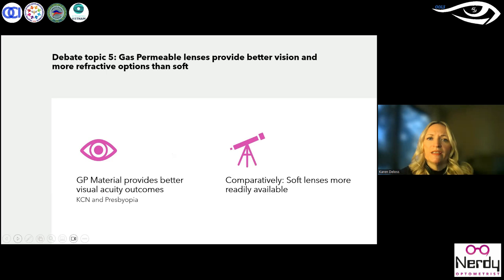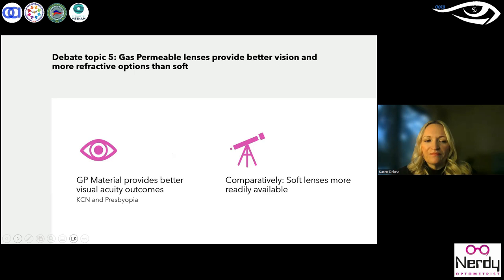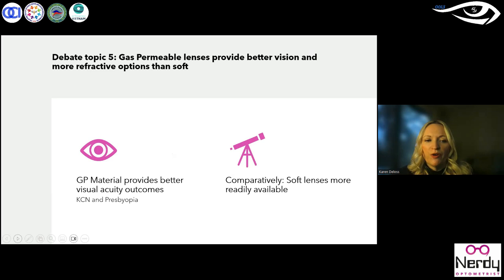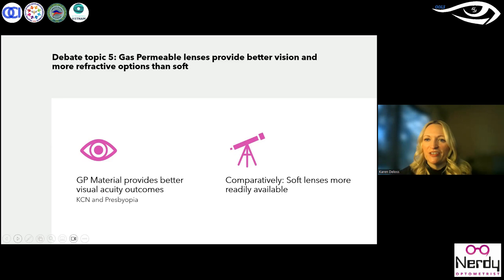The fifth topic was that gas permeable lenses provide better vision and more refractive options than soft. This is tough to debate — we all know that gas permeable lenses offer better visual acuity outcomes, particularly for our keratoconus patients where we often don't have the option of soft lenses, and also for our presbyopic patients, you're definitely going to get crisper vision with scleral or GP lenses. The counter was that soft lenses are more readily available, but it was certainly a lively debate and fun to watch.